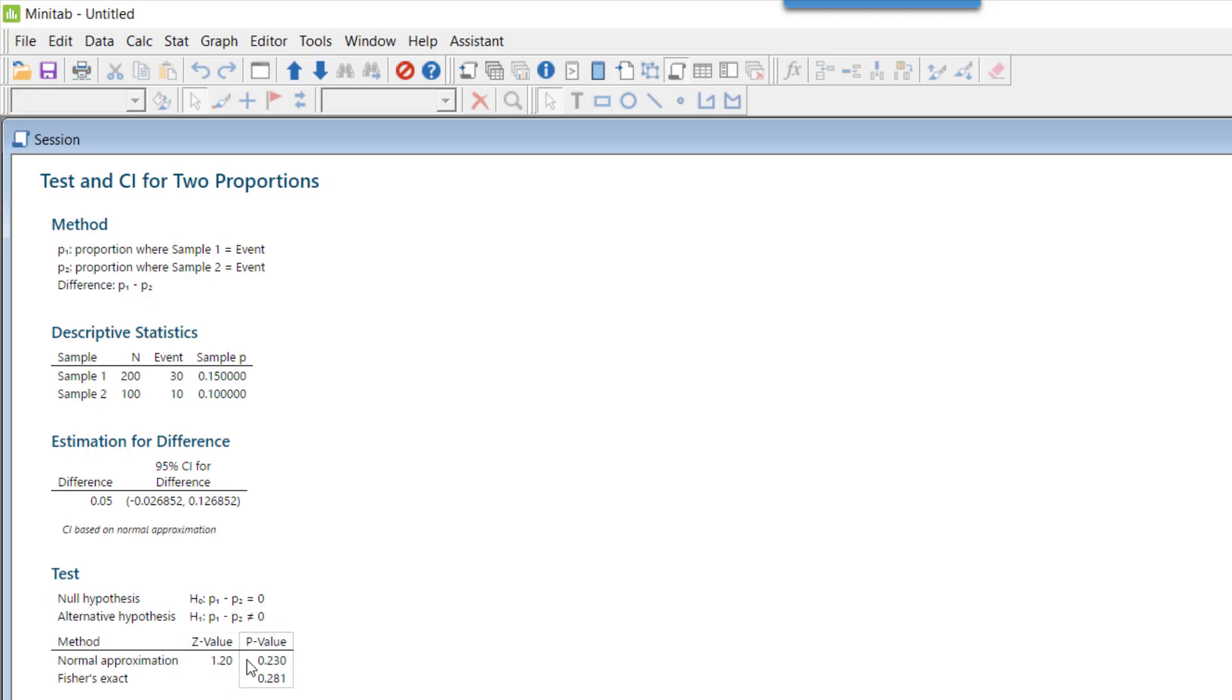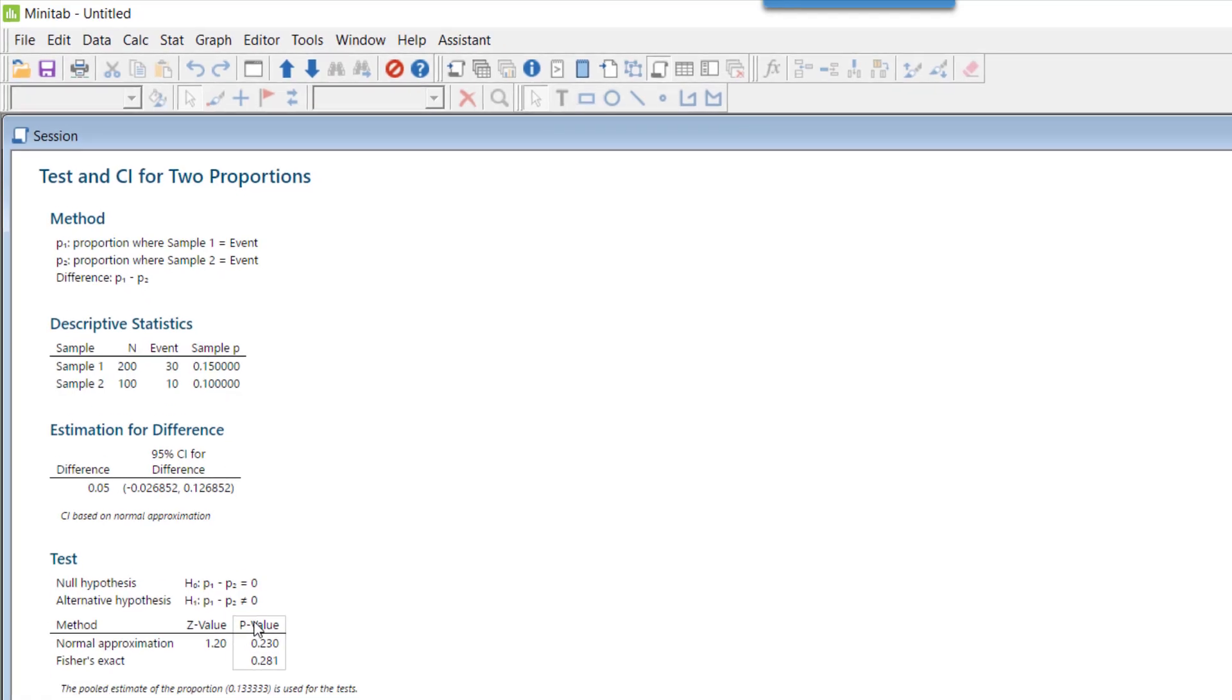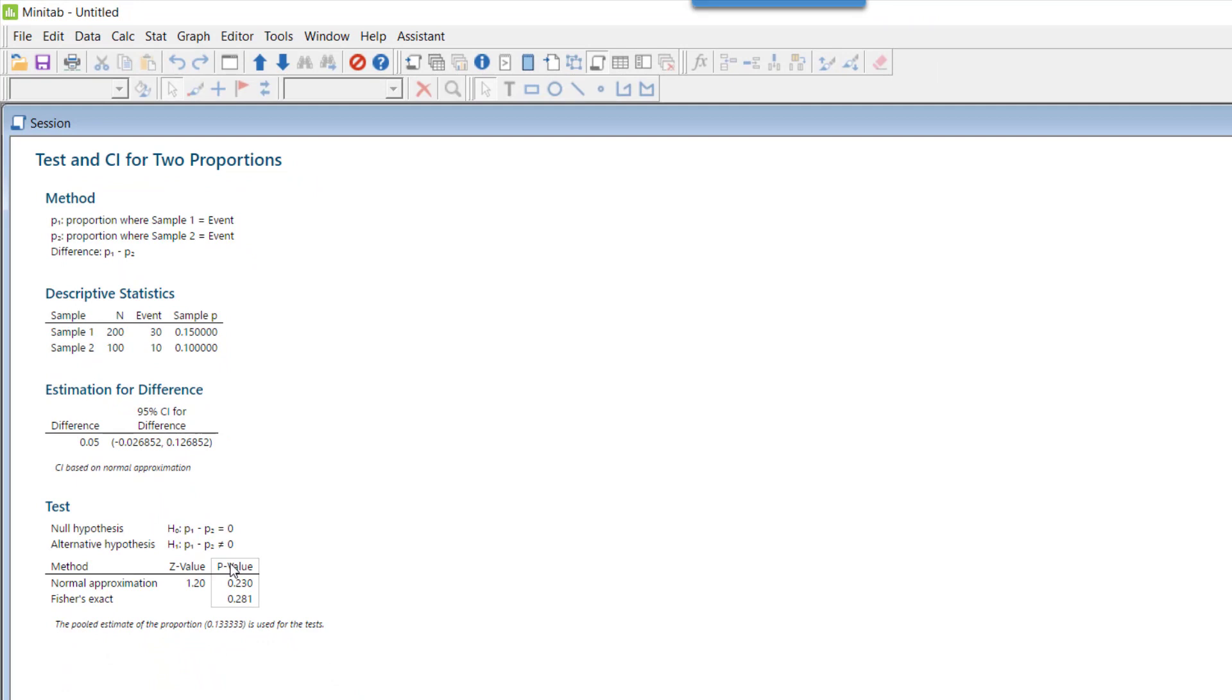There we found out the pooled proportion first. Pooled proportion was 30 plus 10 divided by 200 plus 100, which came out to be 0.133. This is what you see here—the pooled estimate of the proportion is 0.1333.